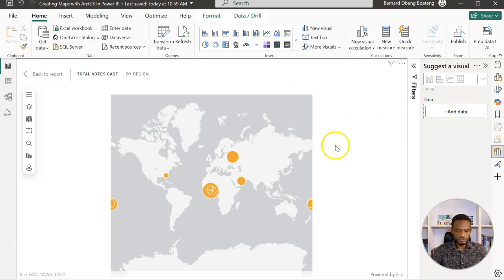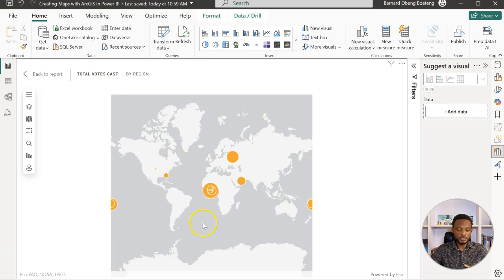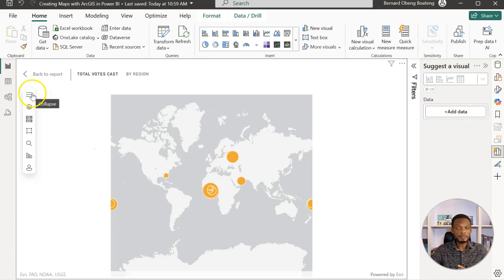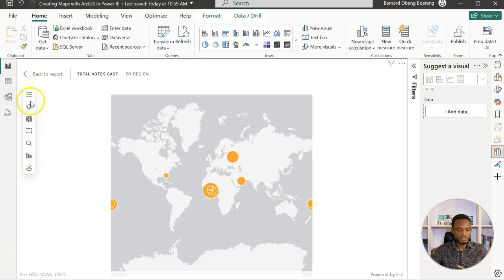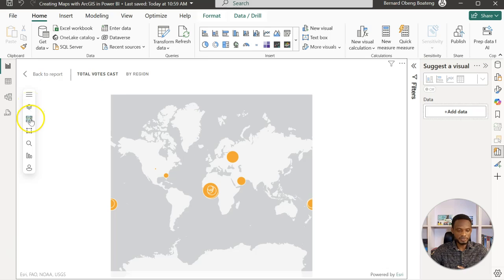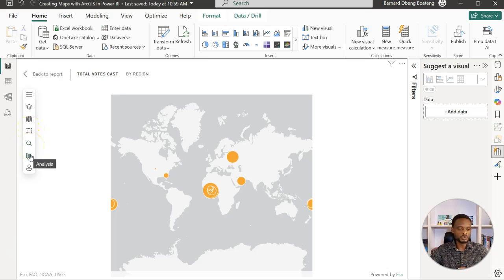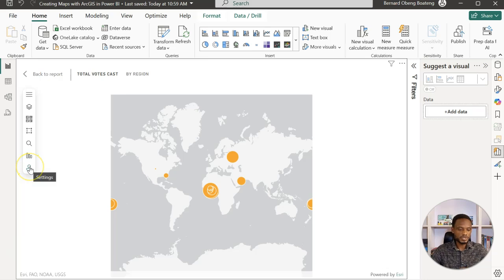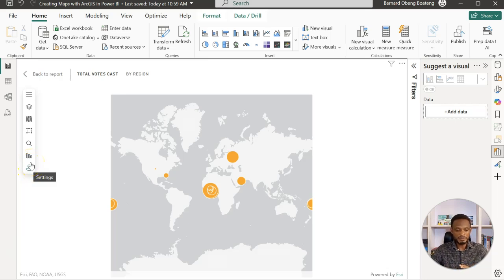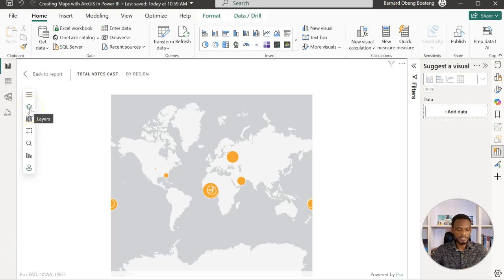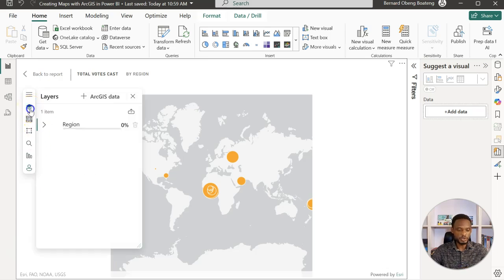I'm going to expand this, go into focus mode so that we can see what we have. Initially, you are going to get a global map. Then you have this map tool to your left. The map tool has the layers as the first icon, it also has the base map, it has the selection tool, you can search, and then you can also do analysis. It also gives you the option to modify some settings, but our focus is once the map comes in, a lot of the action you are going to do here are going to be on the layers side.